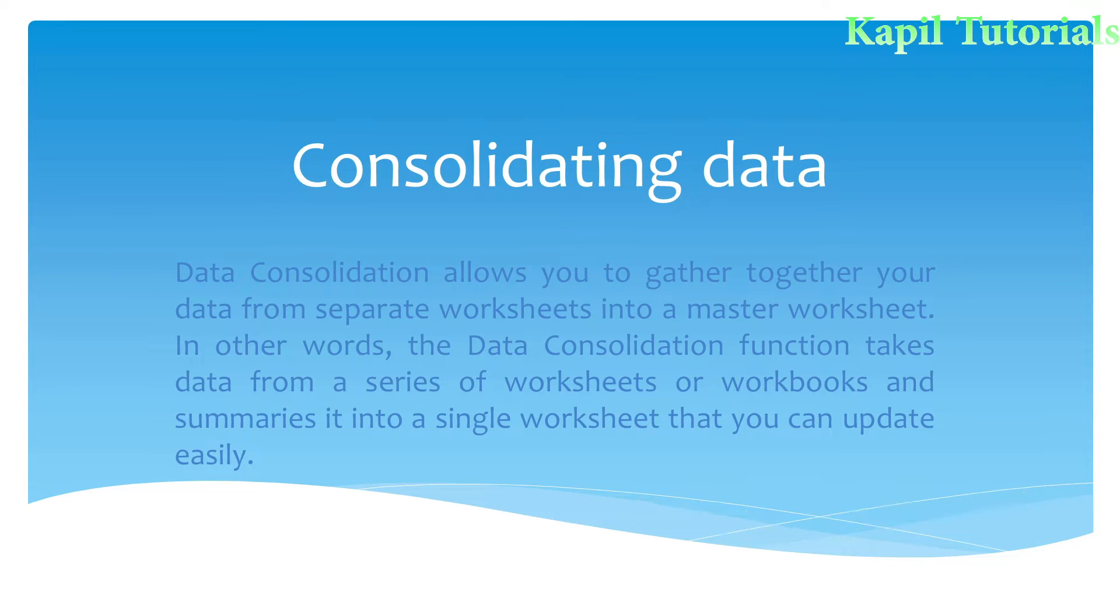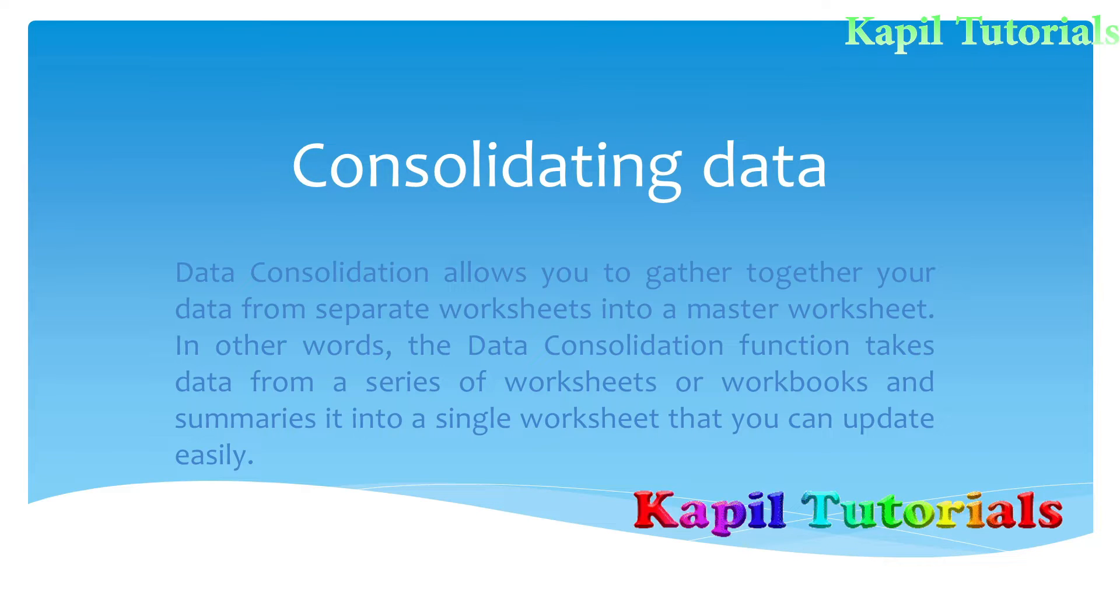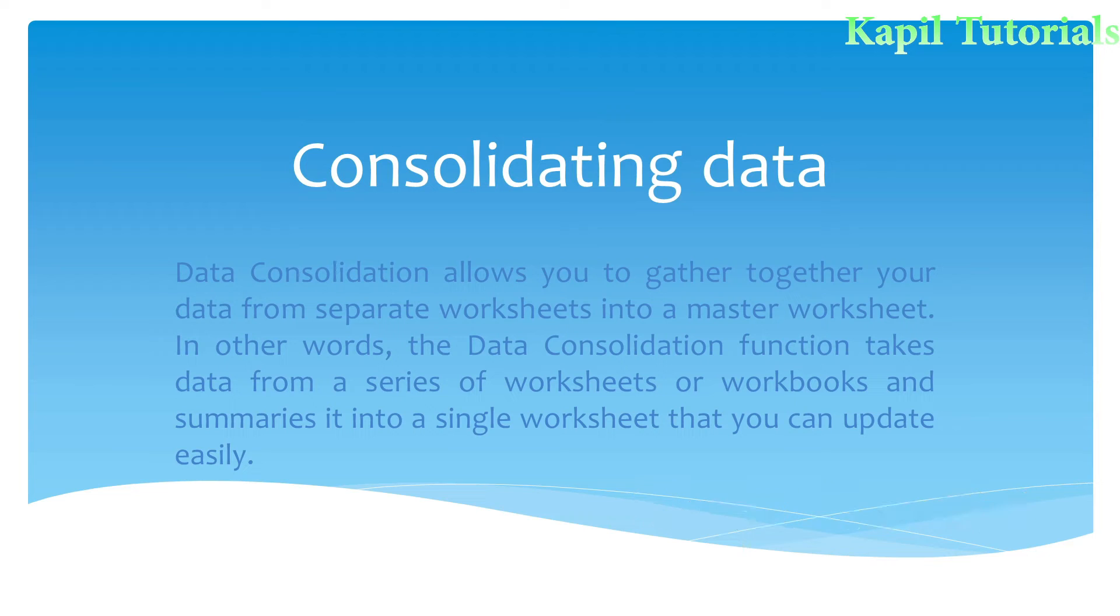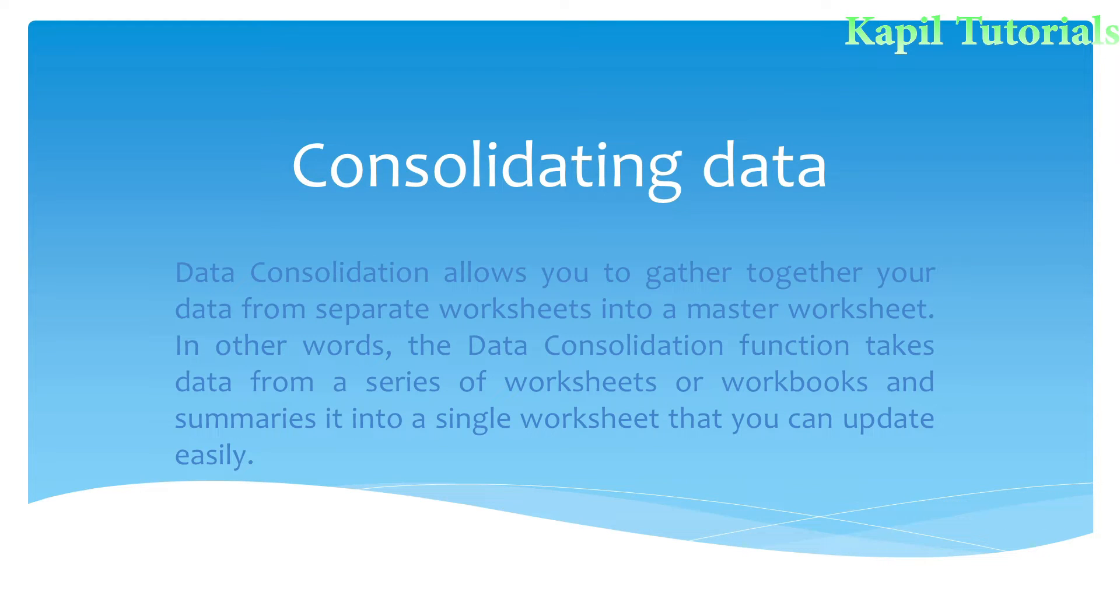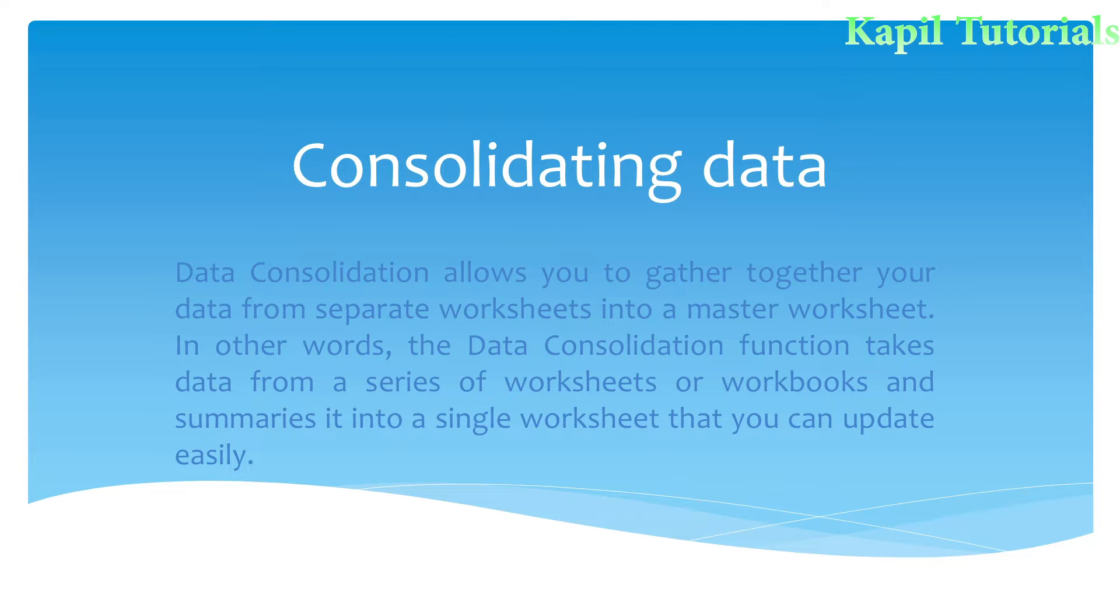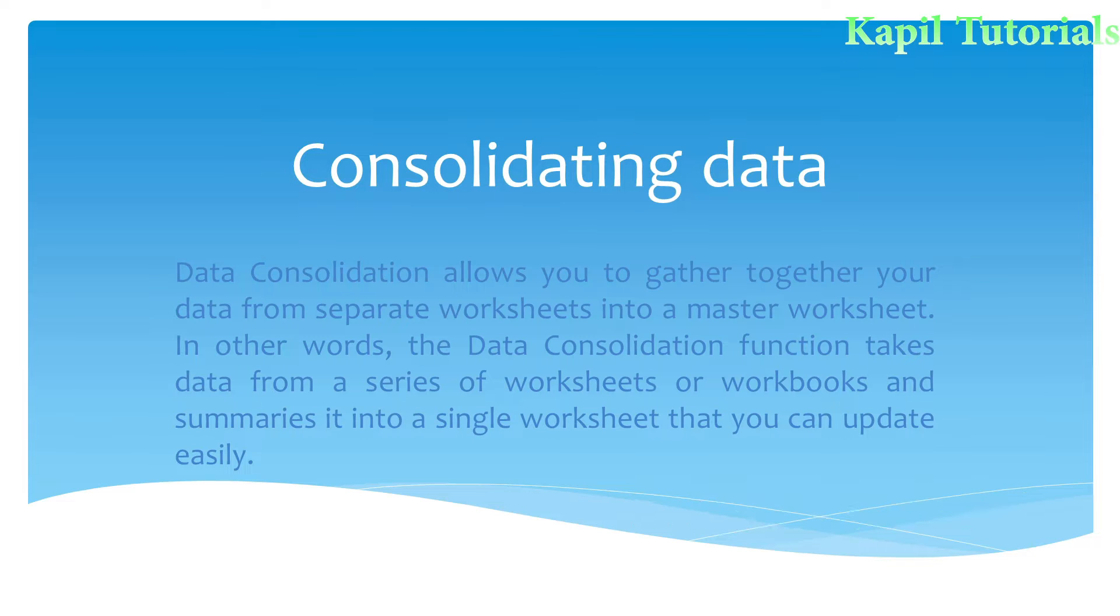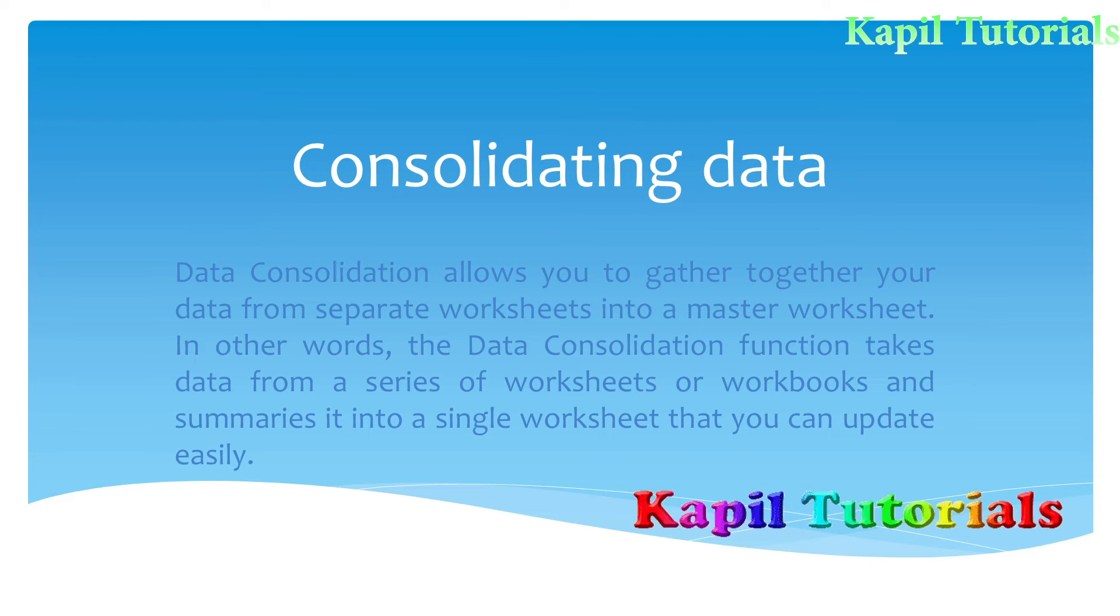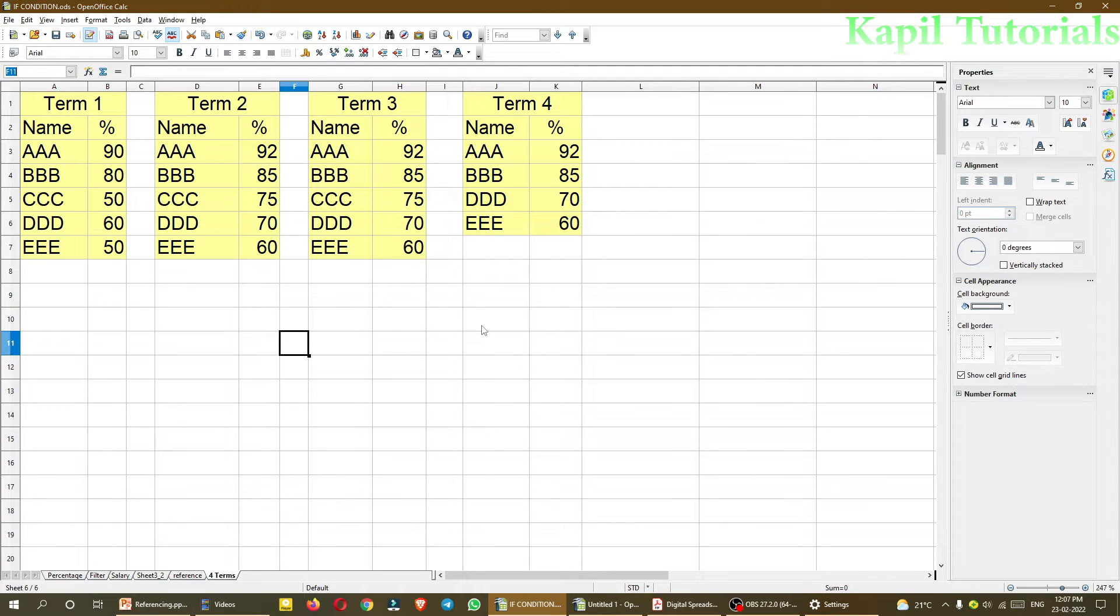Now continuing with the definition. In other words, the data consolidation function takes data from a series of worksheets or workbooks and summarizes it into a single worksheet that you can update easily. So now practically I will be explaining this how it's possible.